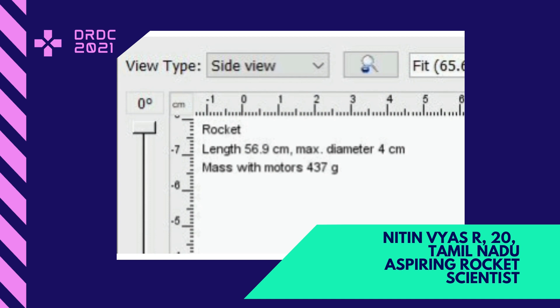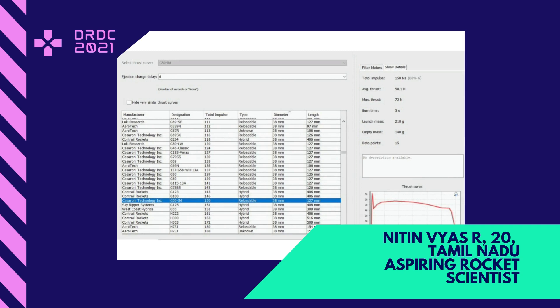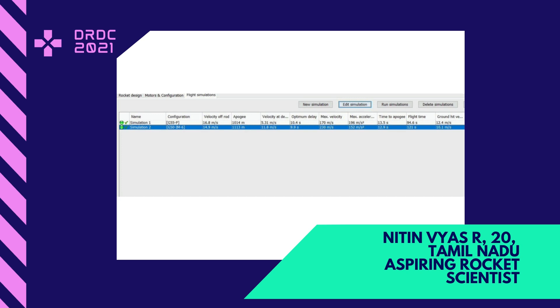It is fully made up of carbon fiber. The G50 IM6 is developed by Cesaroni Technologies and the length of the motor is 127 mm and diameter is 38 mm — a rail-loadable motor with total impulse of 150 Ns. It can produce up to 50 Ns of average thrust and 72 Ns of maximum thrust. A main advantage of this rocket motor is the propellant weight; the total weight of the propellant is only about 76 grams, which is very efficient — using less propellant to reach greater altitudes.